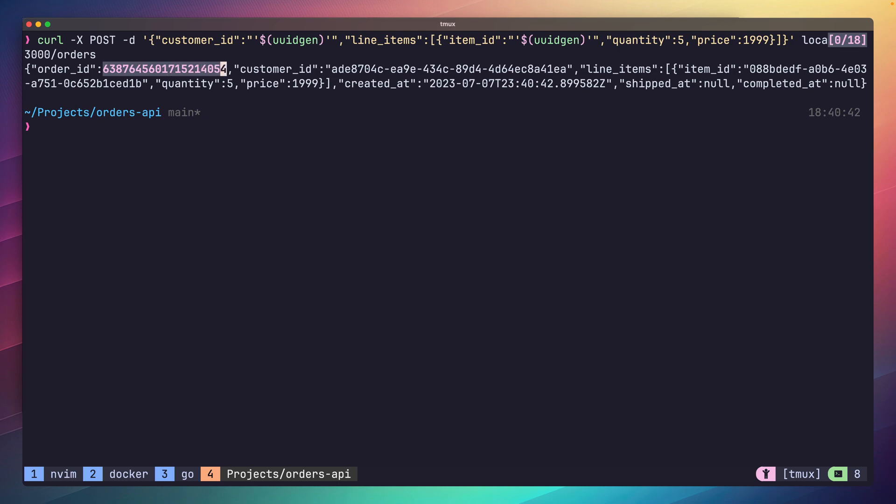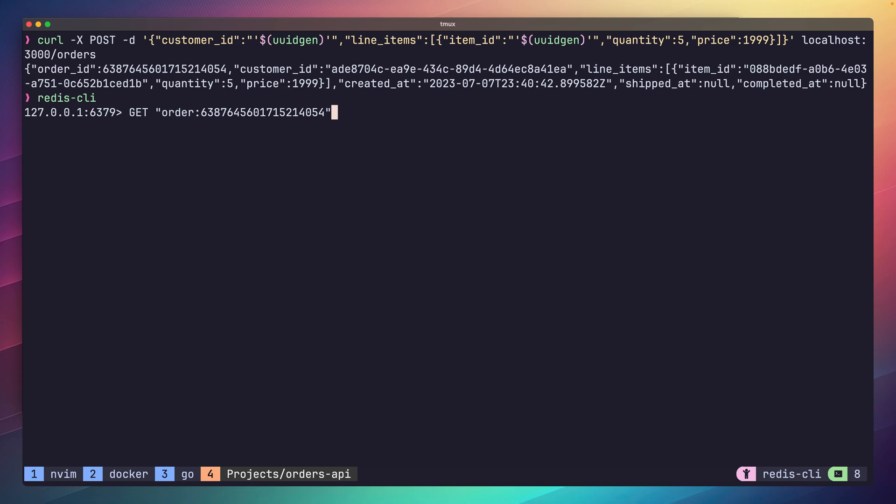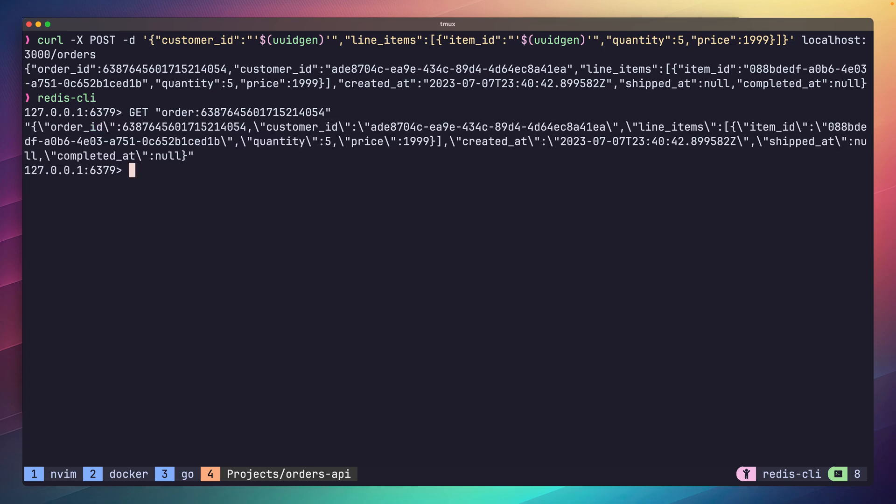We can then copy this ID and open up the Redis CLI. If we call the get command with our order key, we should see that this exists in the database. Perfect. Next we can test that the ID is in our order set by using the smembers command. And so far everything is looking good.